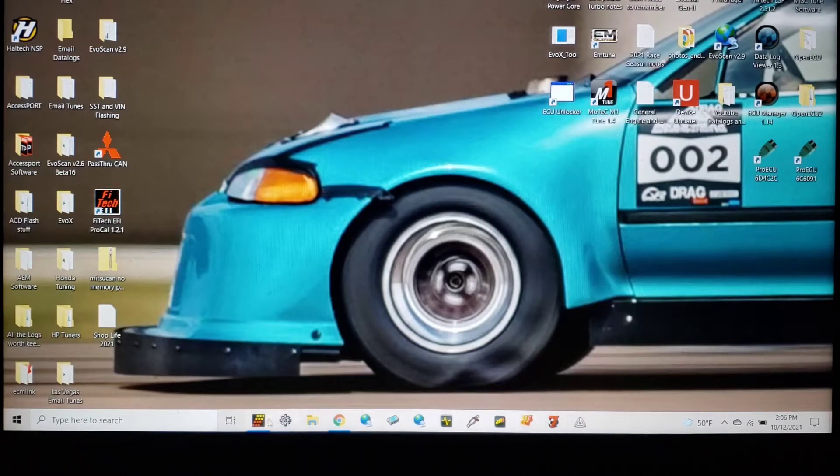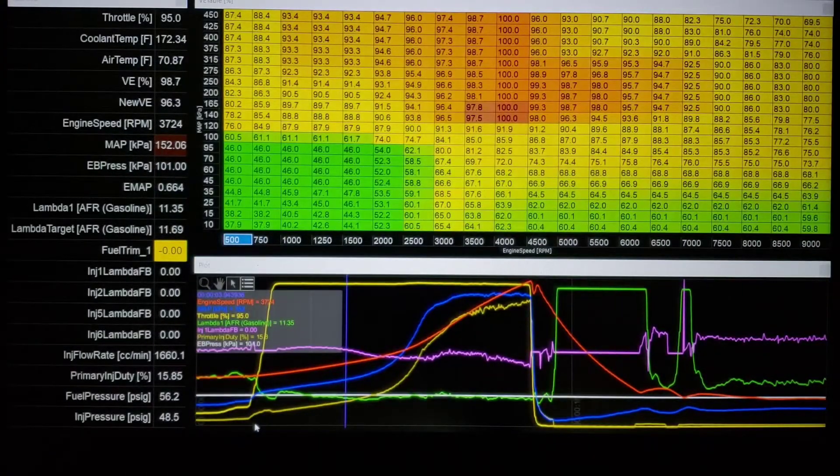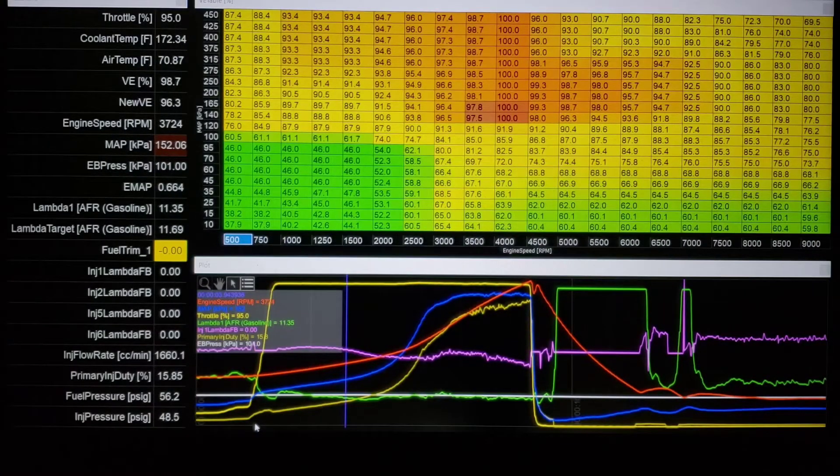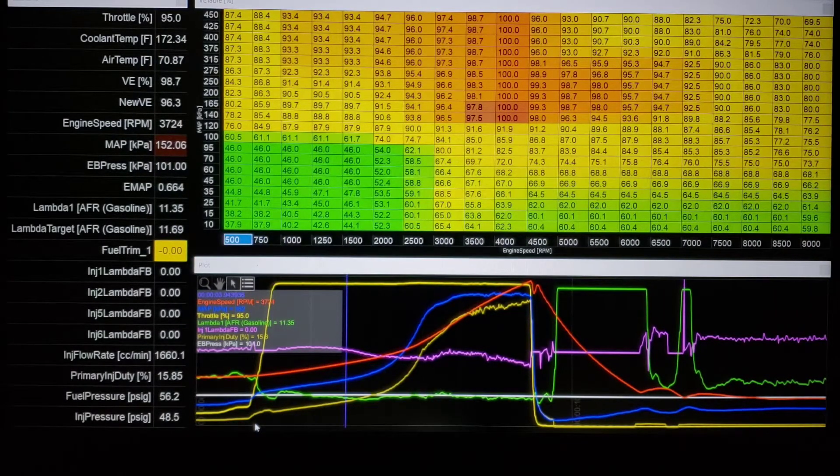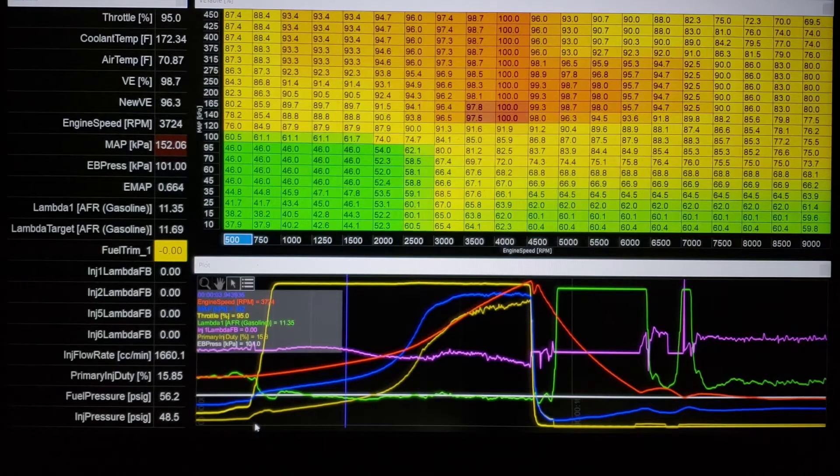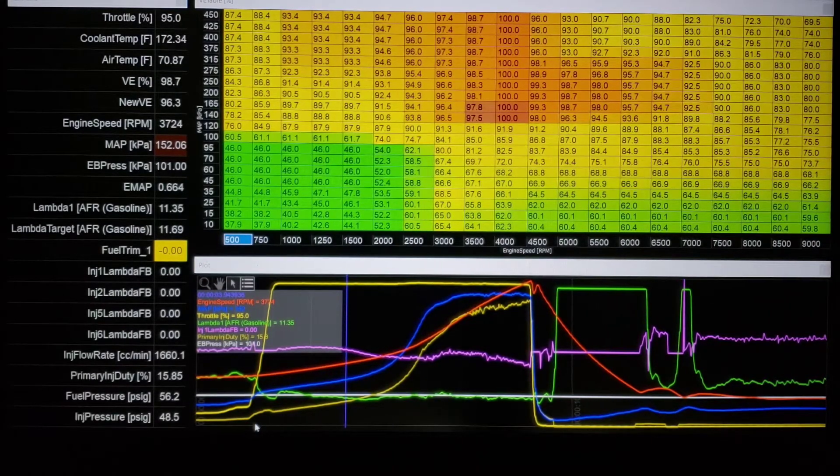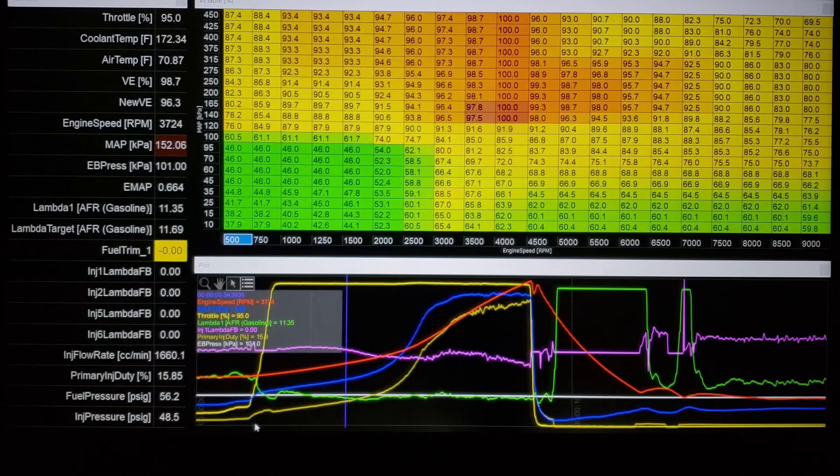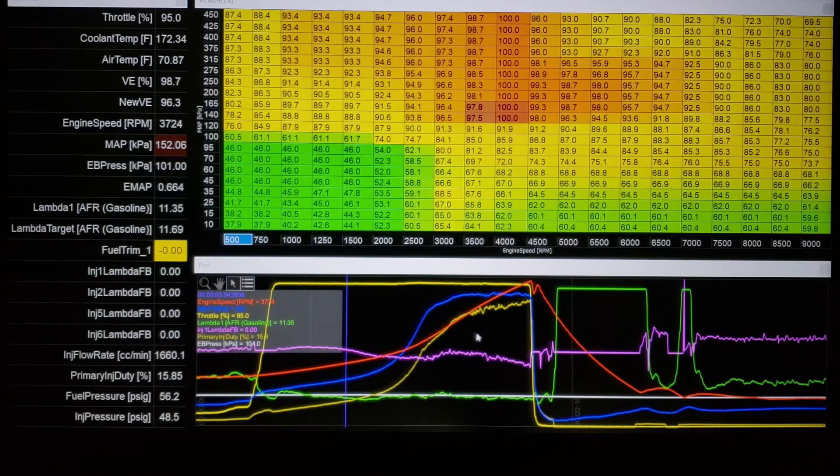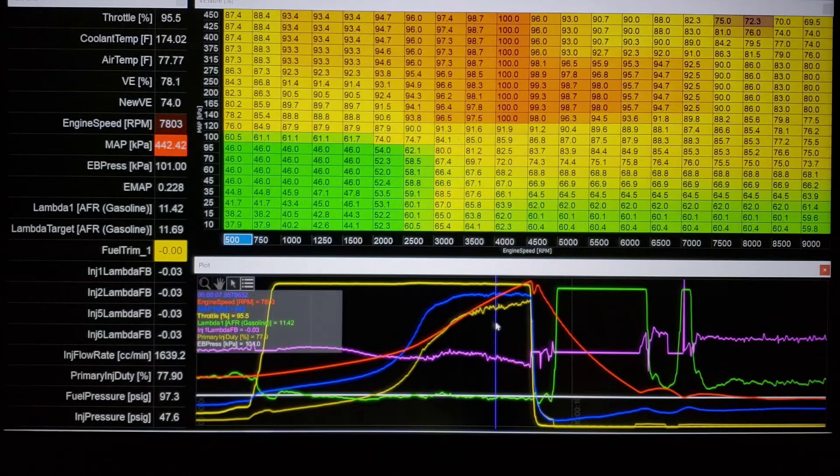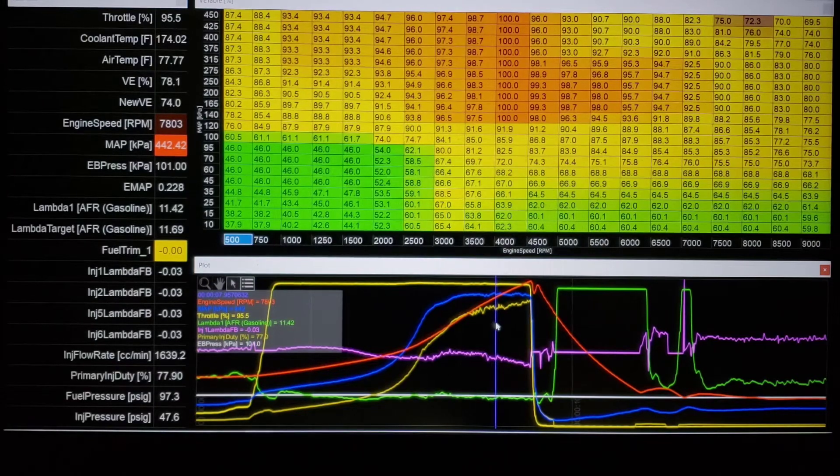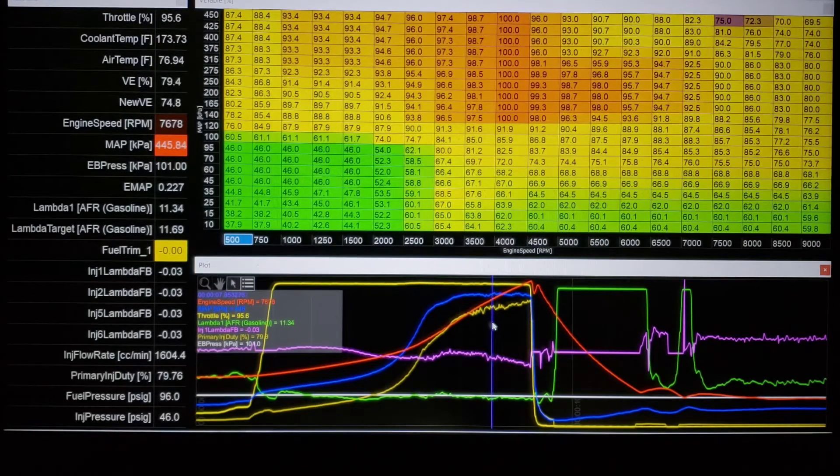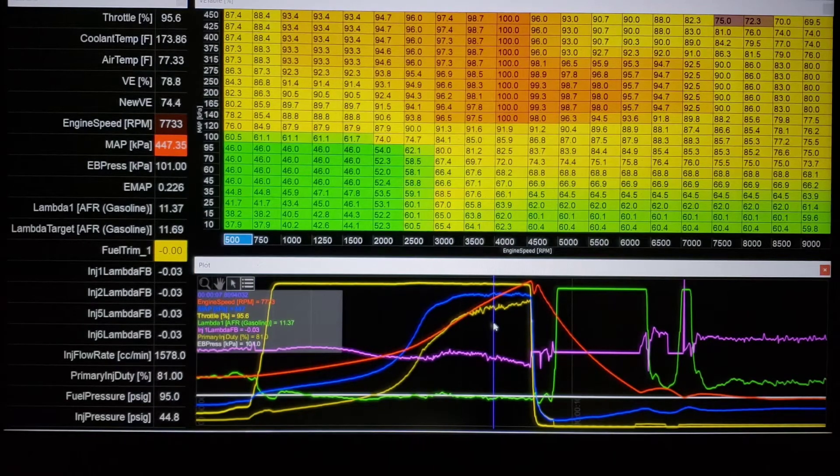Now if you remember that video, we had an Evo 8 that the owner wanted the tune pushed on a 6466 to the absolute limit. Highest boost I've gone on a 6466 in a while - it was peaked out at 50 pounds, I believe 447 kPa.